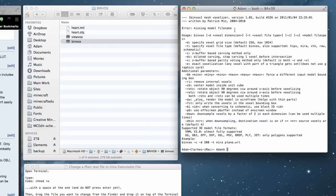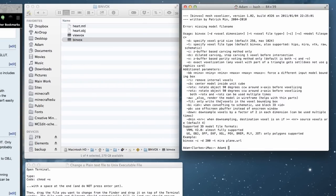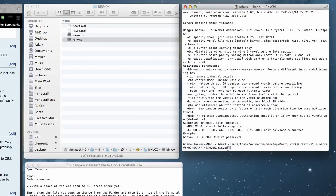The error message also gives all the usage instructions found on the website. Let me show you an example of how to get a schematic using the binvox commands. First, drag binvox into your Terminal window. I'd like my heart to be hollow, so I'll look for that option — here we go: '-ri' removes internal voxels. So after the binvox path, add '-ri'.